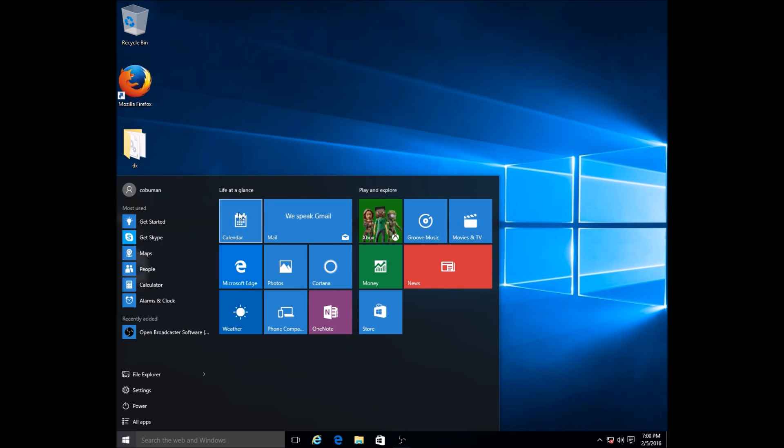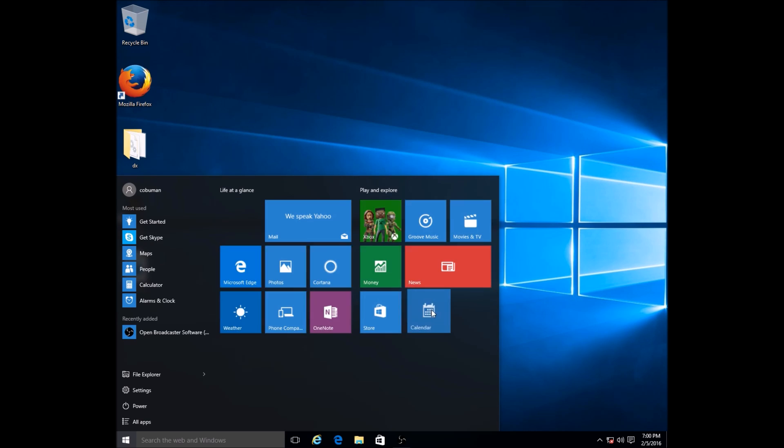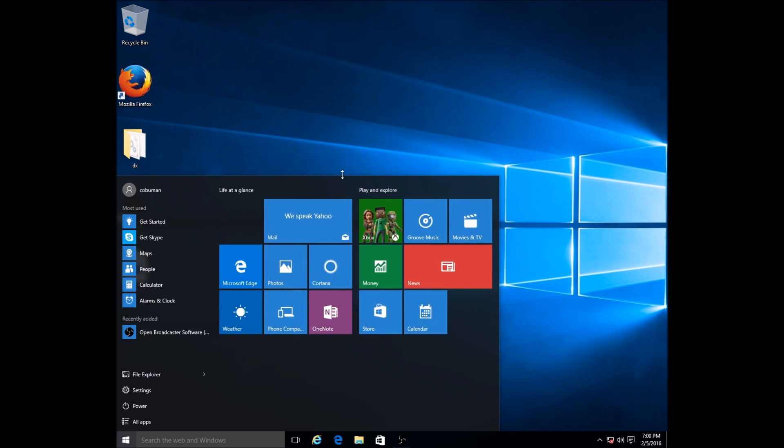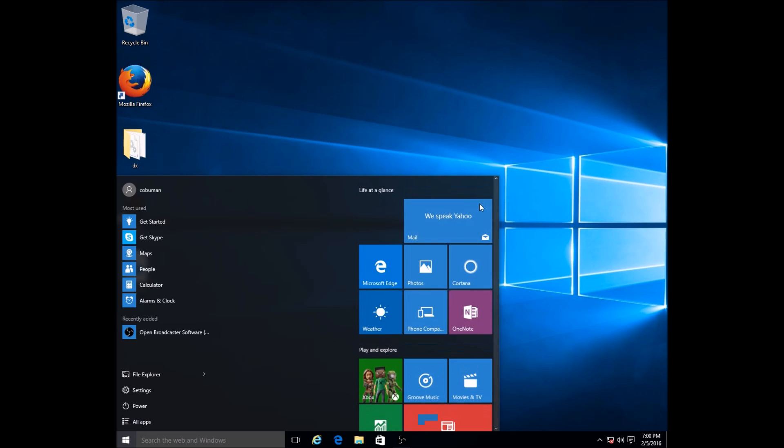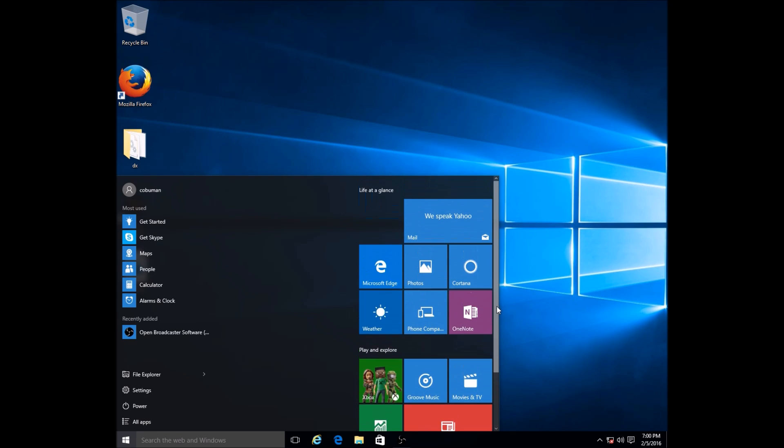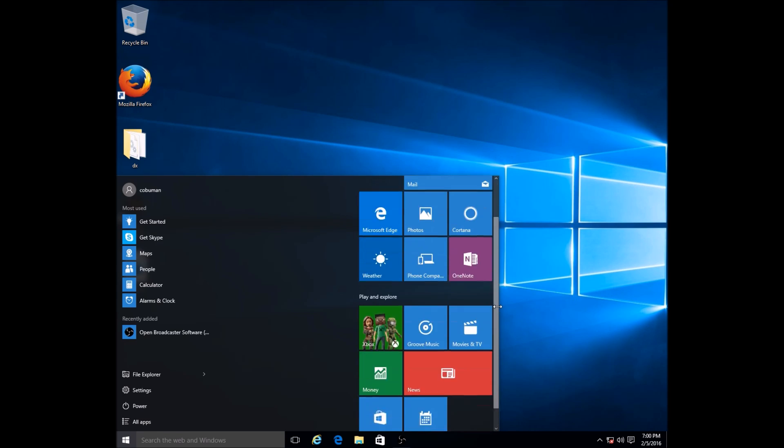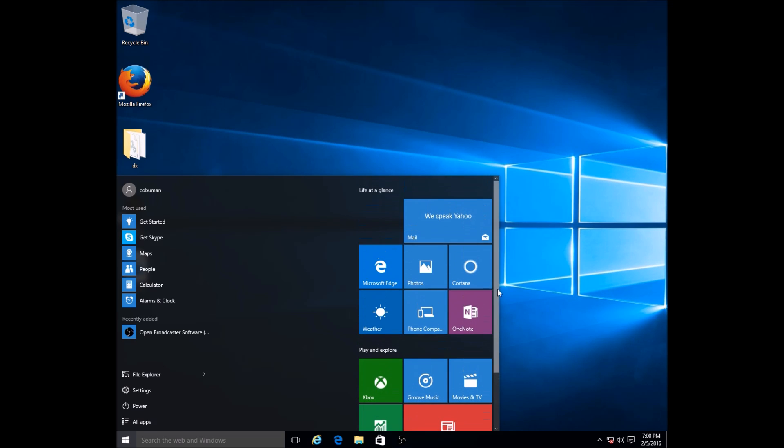If I wanted to move Calendar, see how this shortcut for Calendar is right here, you can actually move it around to the next one. If you want it to be under that tab, you can move it there where it says Play and Explore. Or you can move the entire tab over and just do it like that.